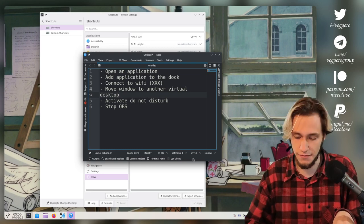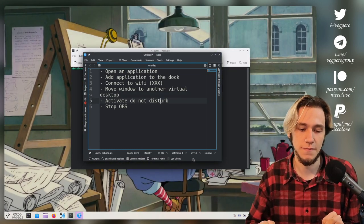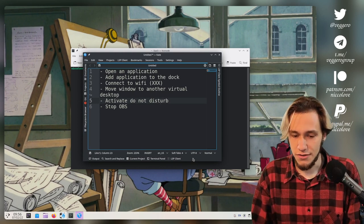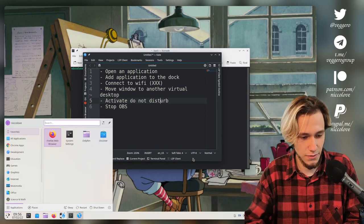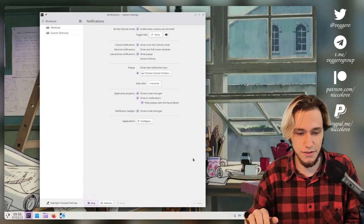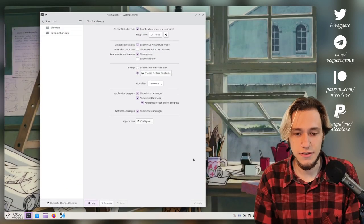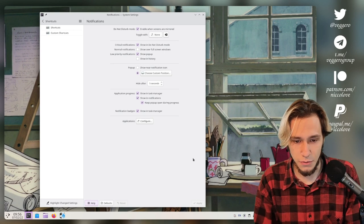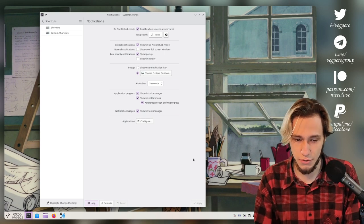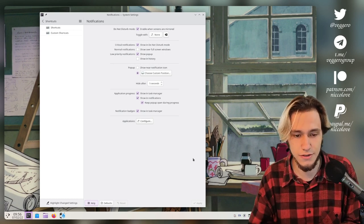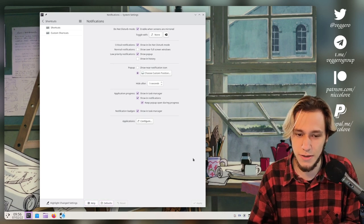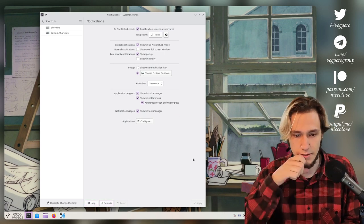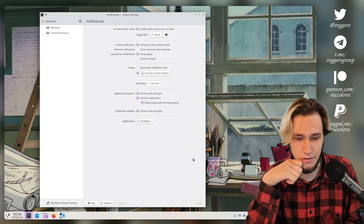Five, activate do not disturb. And hopefully, hopefully it's on the notifications page. Do not disturb mode toggle. There's currently no shortcut associated with do not disturb.